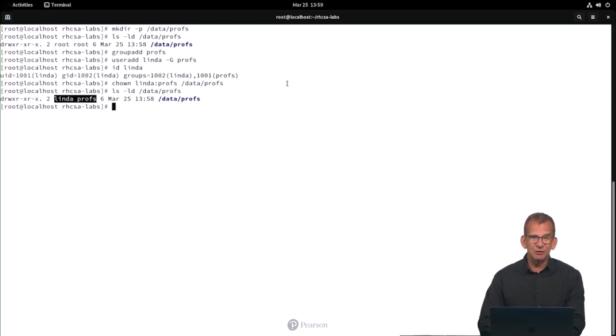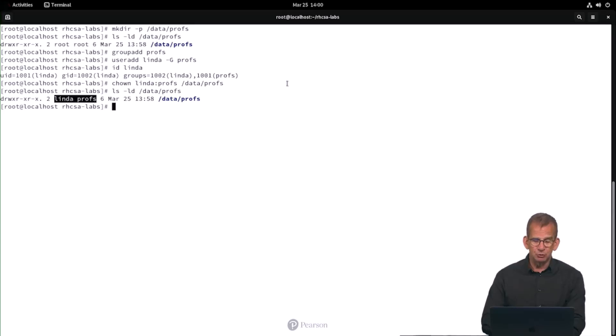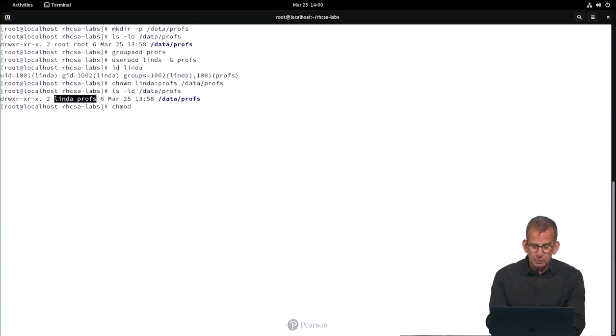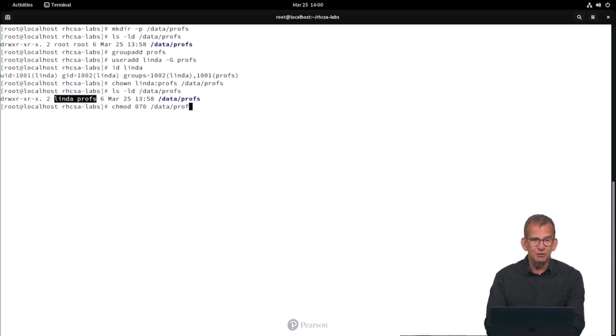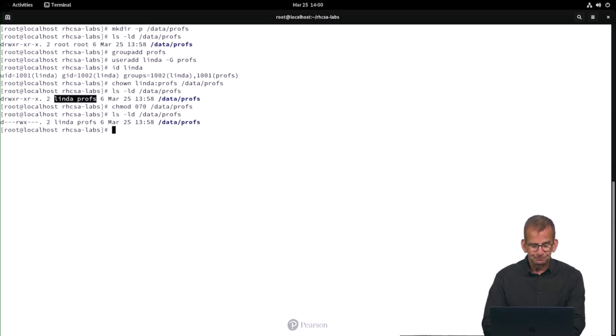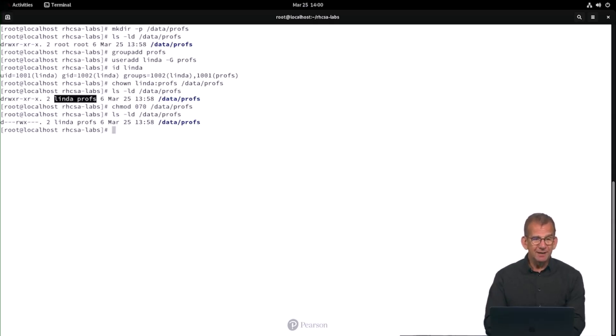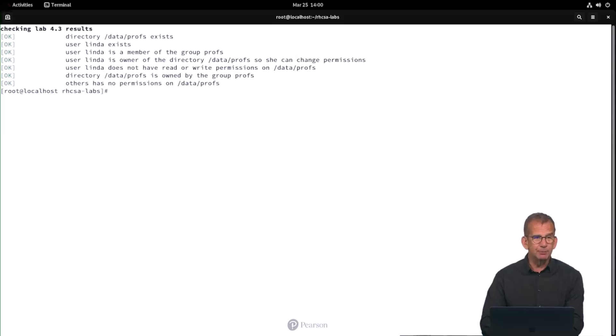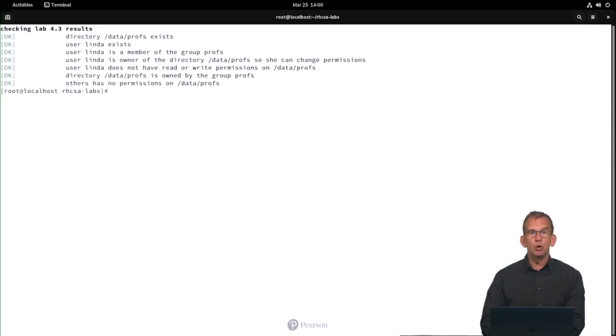Which is members of the group profs should be able to read and write files in the directory. So they need to read, write, and execute. And also nobody else should have access to the directory. So that is nothing for Linda, everything for the group, and nothing for others. So it's a little bit uncommon, but chmod 070 on /data/profs. ls -ld on /data/profs. And let's check it out. This is what we need. And you already know. You want to verify. You can do that by using the lab43-grade script. And there we can see that the lab script considers all our work all right.